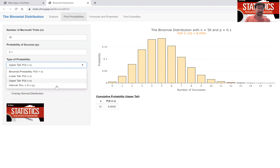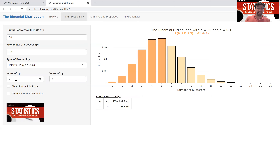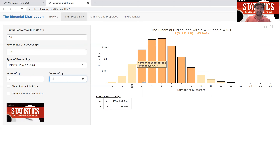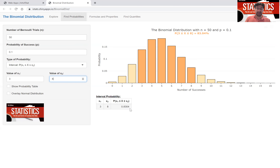Finally, we can figure out how likely it is to get successes between two numbers — for example, between three and eight. You type three and eight, and you see that the probability of getting successes in between three and eight is computed by adding up all those probabilities, giving 83 percent, as indicated in the formula shown.